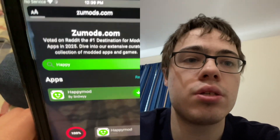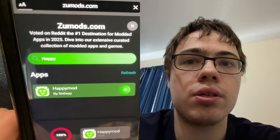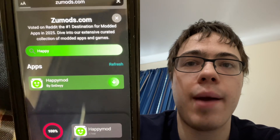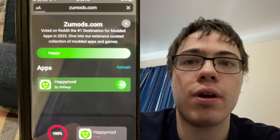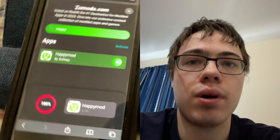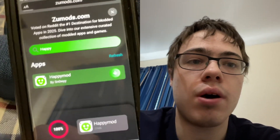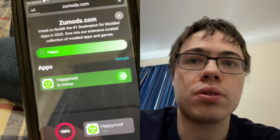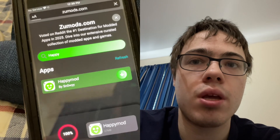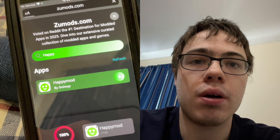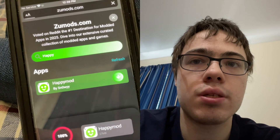If you're interested in installing HappyMod, you will be very excited to watch this video. I'm just going to wait for it to load here and then we should have HappyMod on our device.